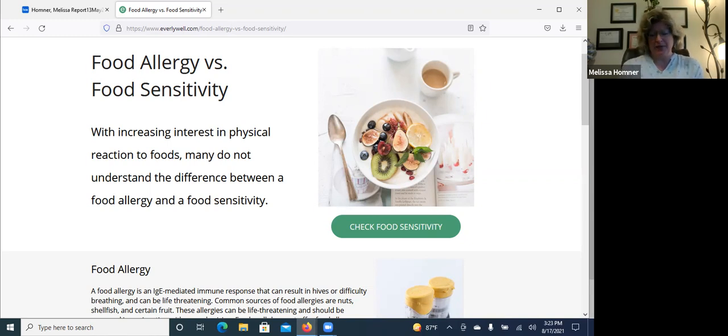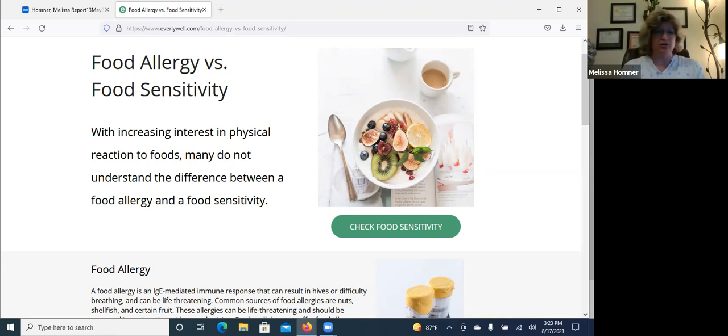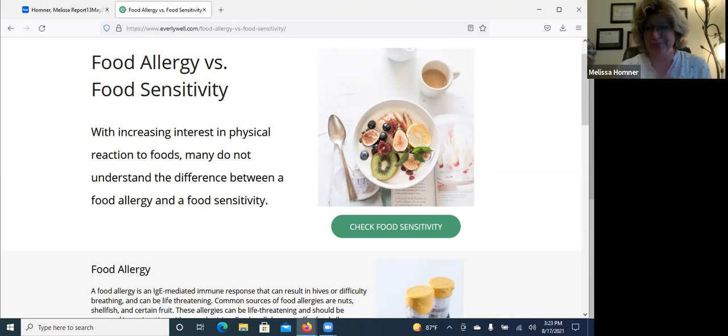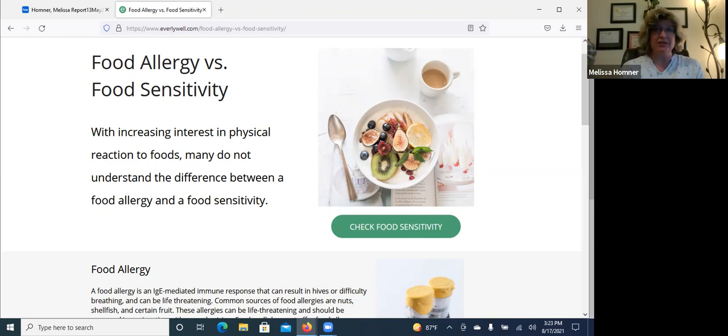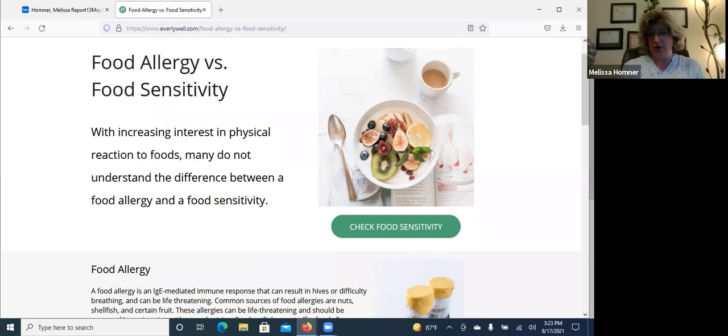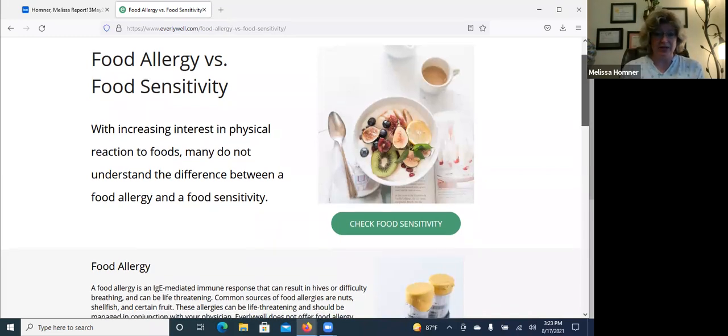I've had quite a few people use Everly Well for their food sensitivity testing. Just me as a practitioner, I don't really care for how the lab side of things work. So anyway, food sensitivity versus food allergy. This comes up often when we are talking about chronic inflammation with my clients. So I want you to really understand this.